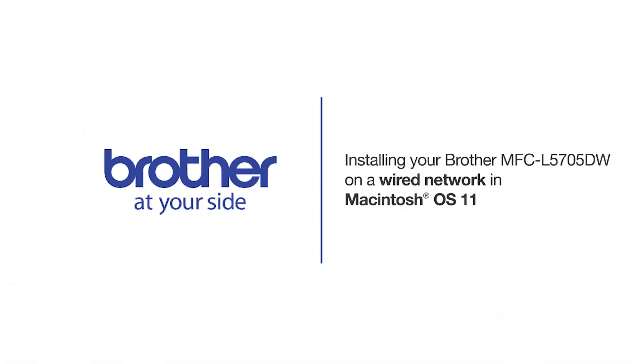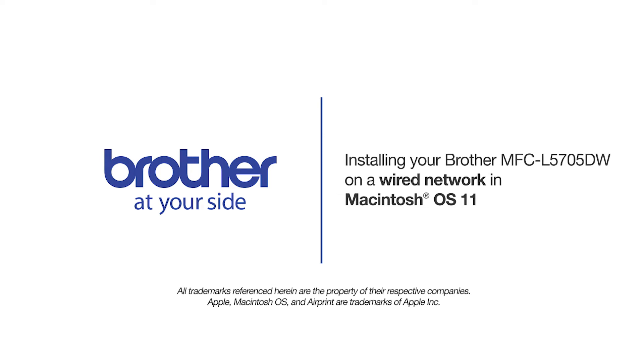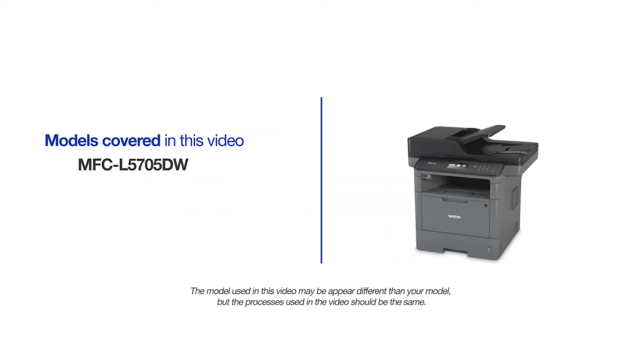Welcome! Today we're going to learn how to install your Brother MFC-L5705DW on a wired network. This video will cover multiple models and operating systems. Even though your machine may not match the model on the screen, the overall process will be the same.